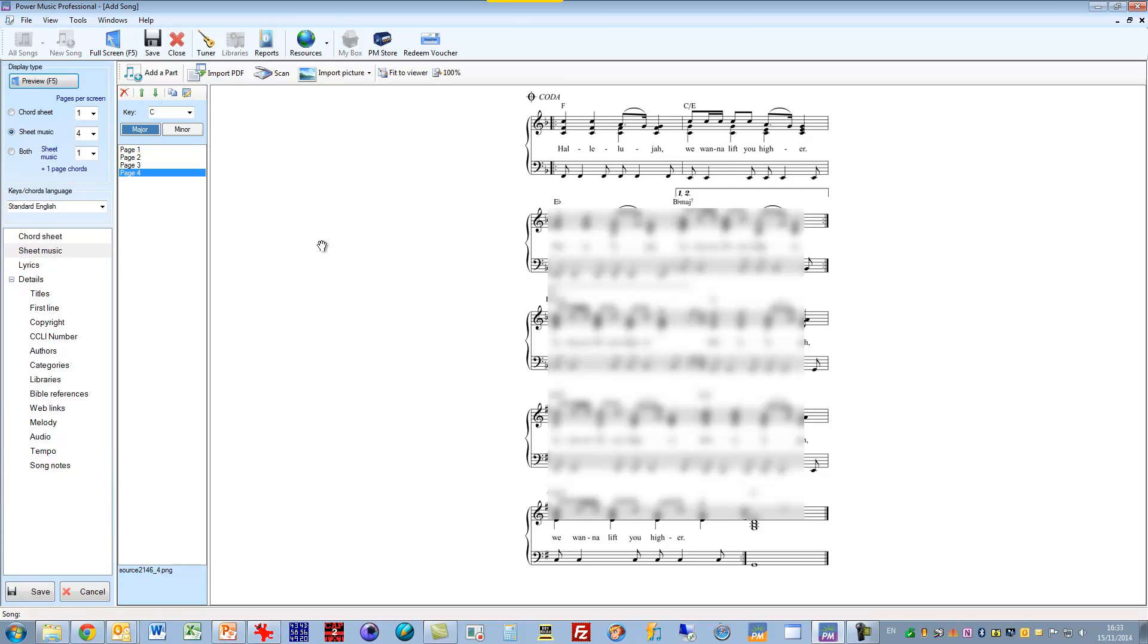Now the one thing you have to be careful of is the size of the image file. You don't want these to be very large files because if they are, it slows down the whole page loading and song loading in Power Music.